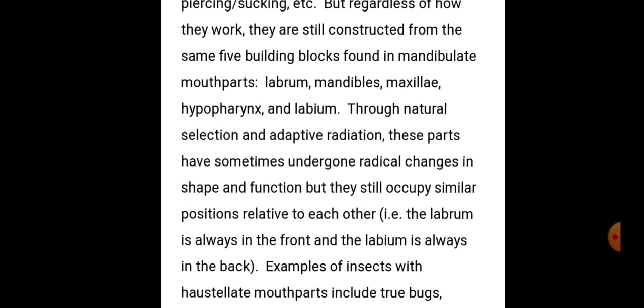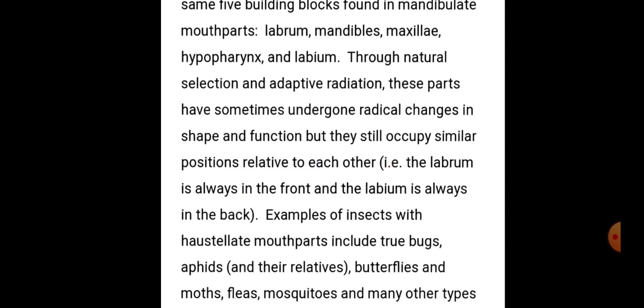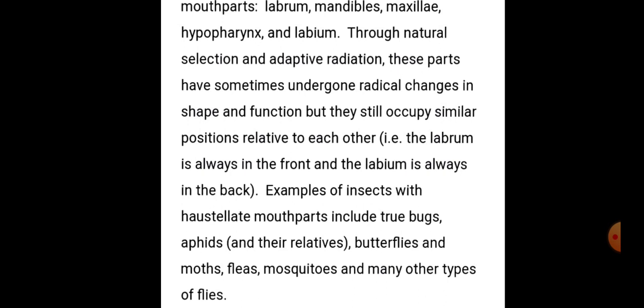Examples of insects with haustellate mouth parts include true bugs, aphids and their relatives, butterflies and moths, fleas, mosquitoes, and many other types of flies। Haustellate mouth parts किन insects में पाए जाते हैं: true bugs, aphids और उनके relatives, butterflies, moths, fleas, mosquitoes और दूसरी तरह की flies।